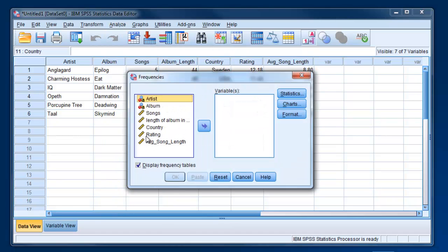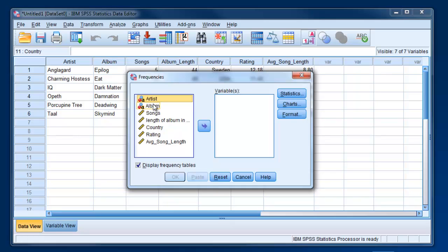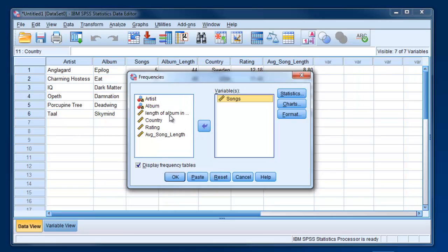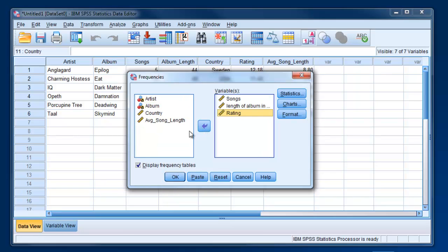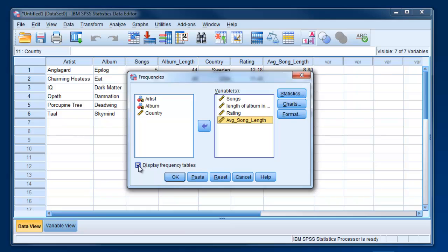So here's where you're going to select the variables for which you want information. With nominal variables, it's not going to be all that interesting to ask about the mean, and certainly not even meaningful to ask about the mean artist's name. It doesn't make any sense. But we could ask about how many songs, album length, rating, and average song length. So those are the ones that we can really play around with statistically. And by default, it's going to give you frequency distributions of those variables, but you can uncheck that if you like.